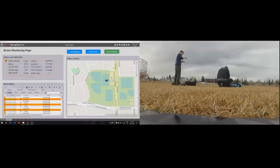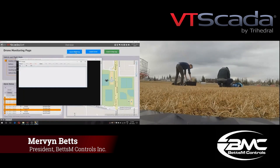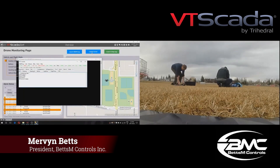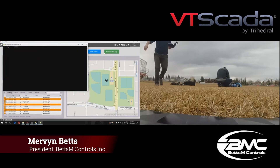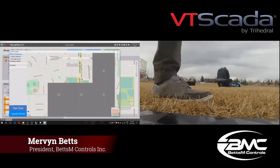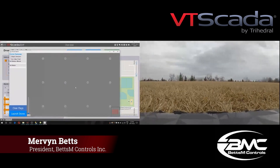We got involved in a project with the University of Calgary — it was a capstone project where fourth year engineering students need a project to go out and test the skills they've learned at university.